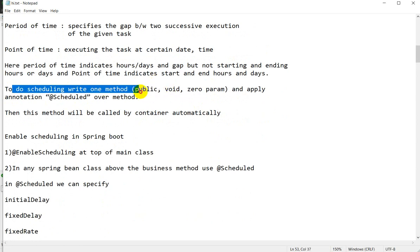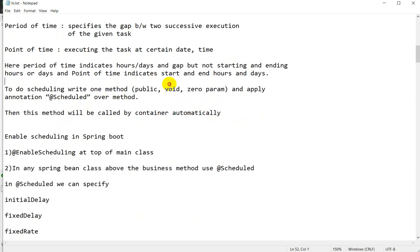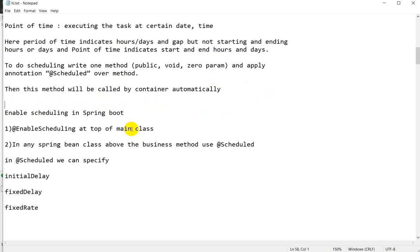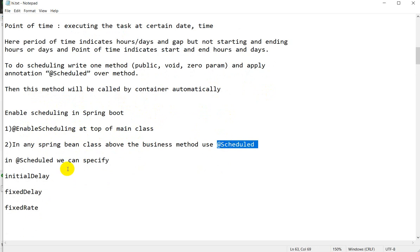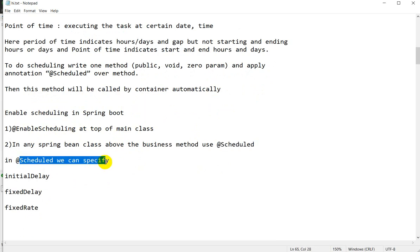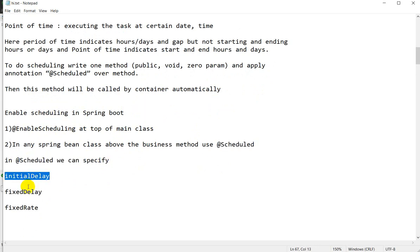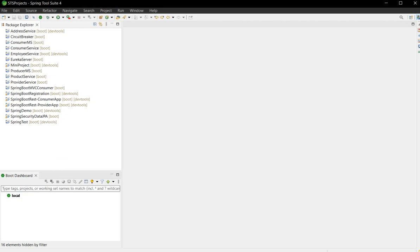To do scheduling, we have to write one method that should be public, its return type should be void, and it should have zero parameters. We have to apply the @Schedule annotation over that method, then this method will be called by the container automatically. To enable scheduling in Spring Boot, we have to use @EnableScheduling at the top of the main class, and in any Spring bean class, above the business method, we use @Scheduled with initialDelay, fixedDelay, or fixedRate.